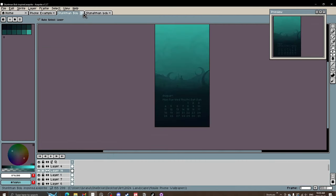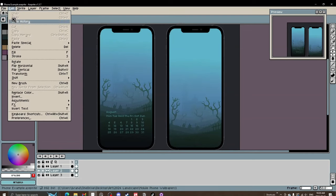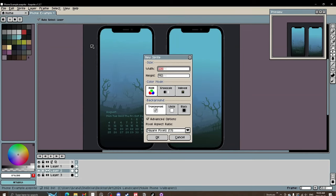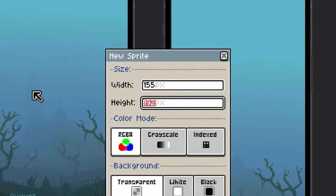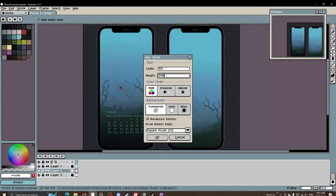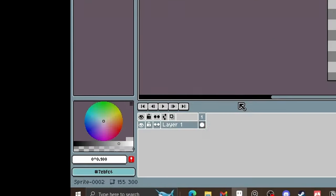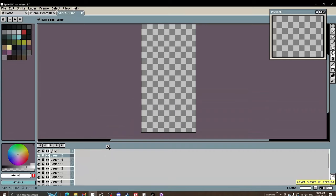Go ahead and start — delete those examples. We'll start on a fresh canvas, doing it between 150-160 width and around 300 height. Right away we will make a ton of layers — let's do 15.